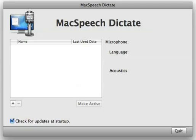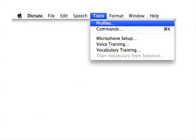First, you have to get to the Profiles window. Launch MacSpeech Dictate, and either you will be brought automatically to the Profiles window, or you can go to the Tools menu and pick Profiles from there.